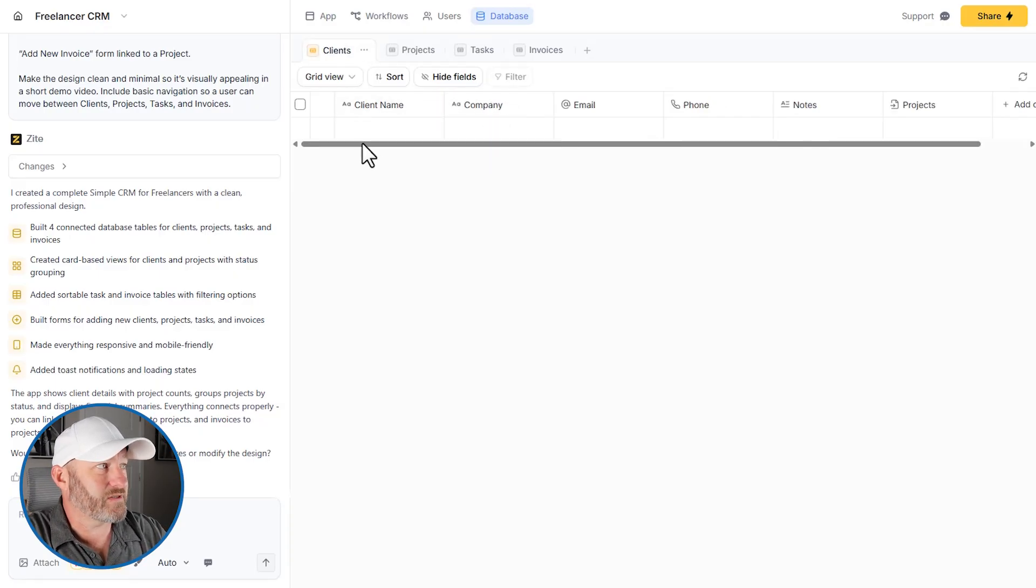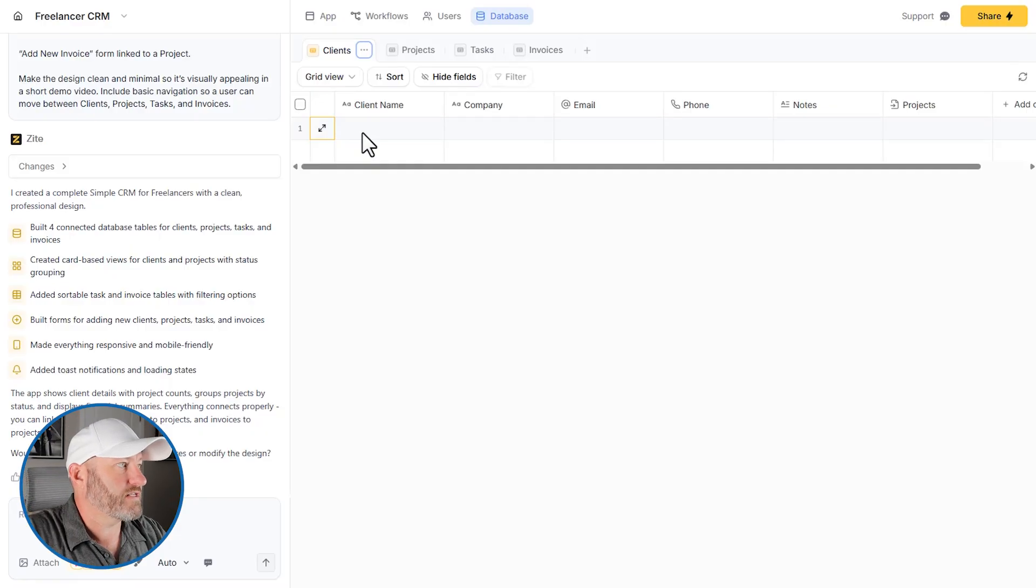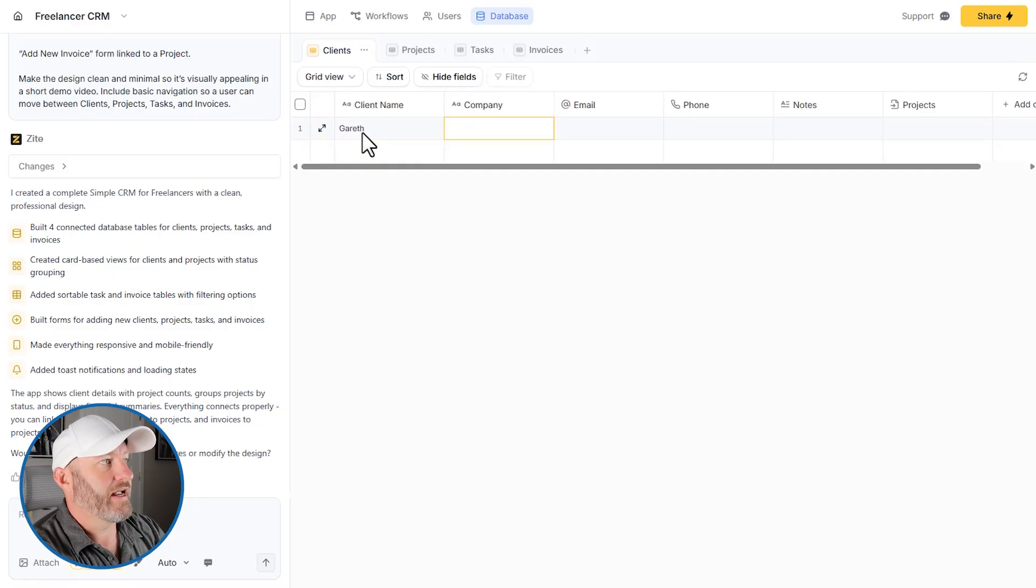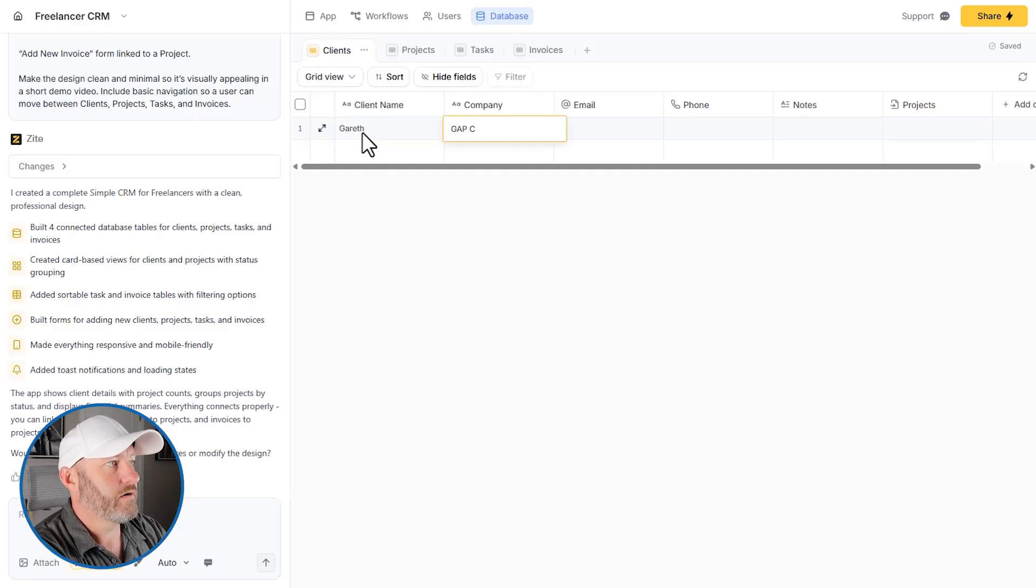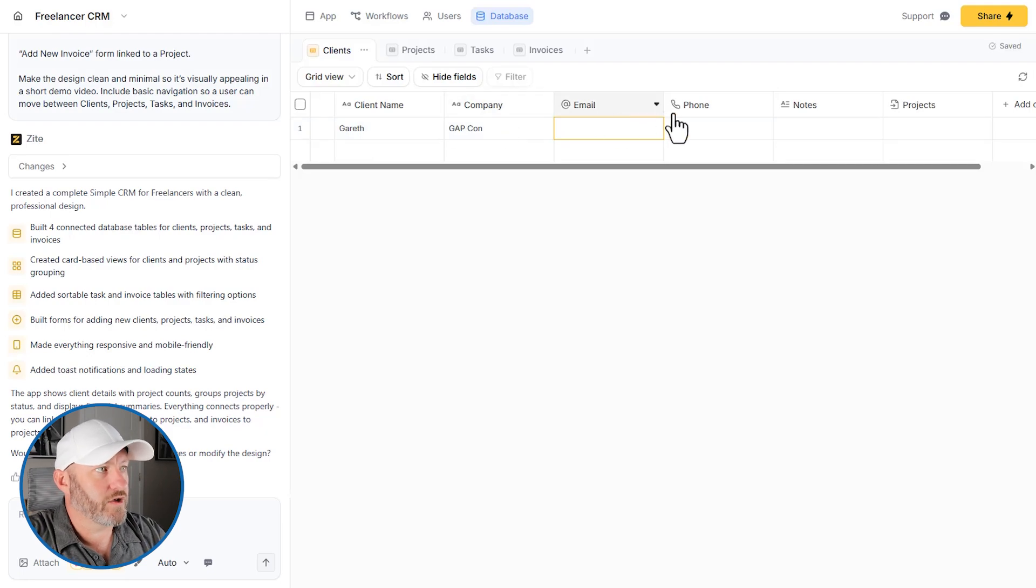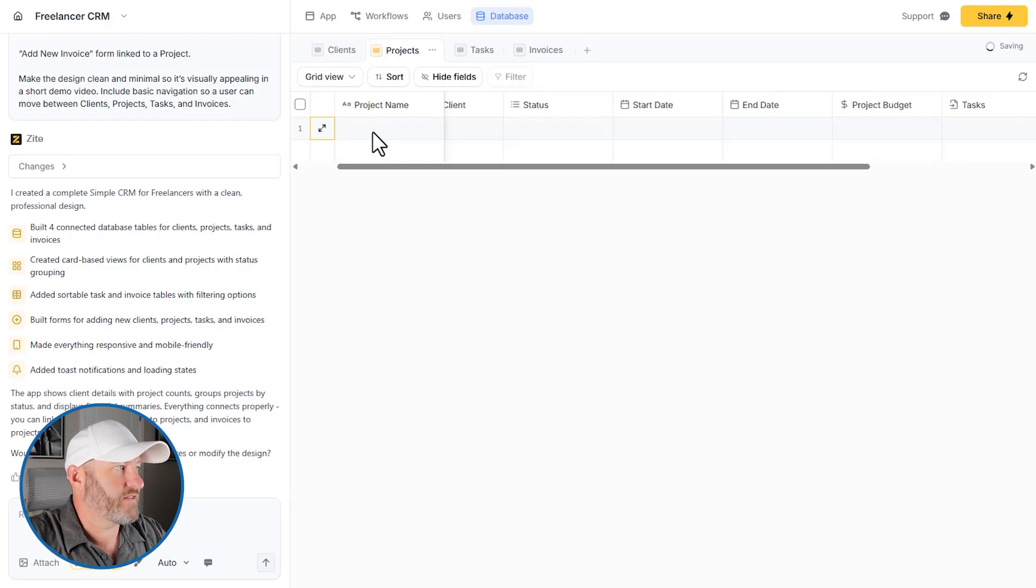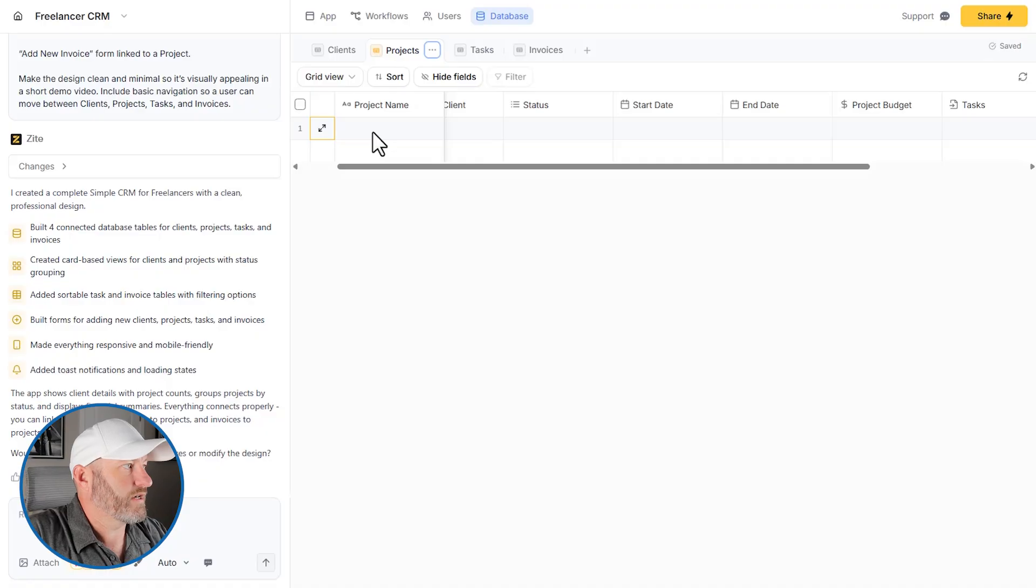So let's just put some sample data in, I'll add myself as a new client here in the database. And let's say Gap Consulting. And you know, you get the idea, I could fill out all this information. Let's add a project. So I'll say the Gap project, let's go ahead and give it a name here.